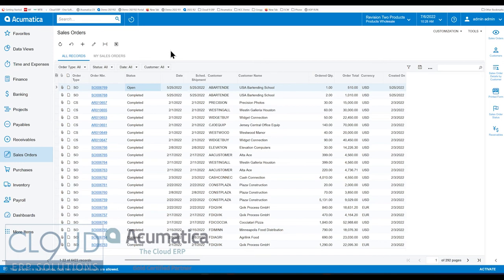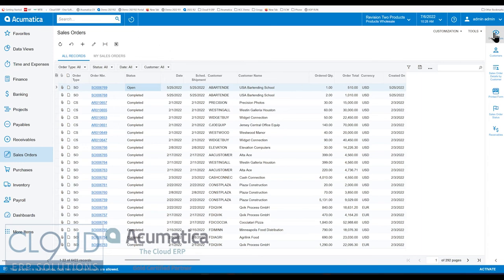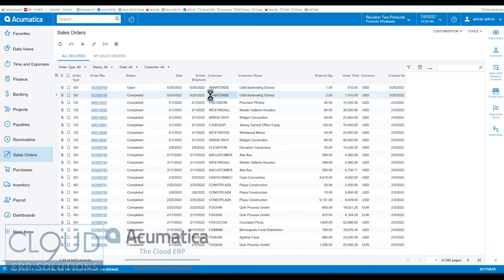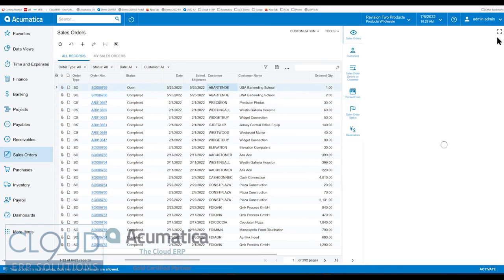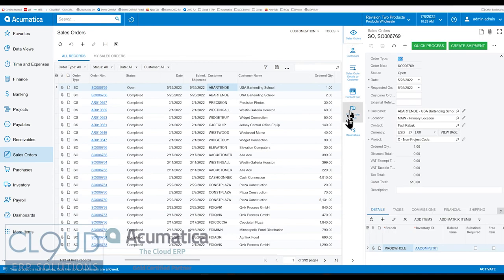Having said that, Acumatica continues to enhance the product to make it easier to use for customers out of the box. So what we see here is a list of sales orders and on the right hand side are side panels. As you're selecting different sales orders here, on the right hand side, you have the ability to look at side panel tabs.